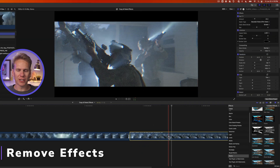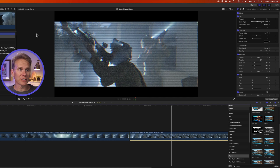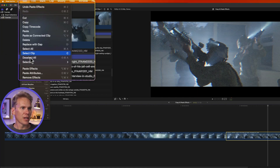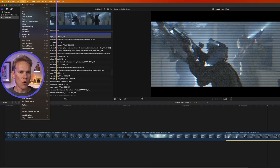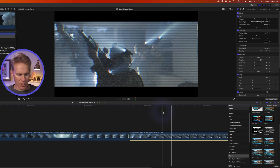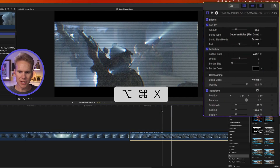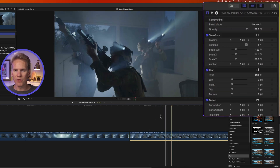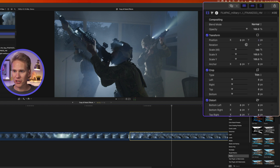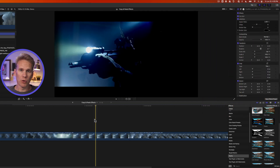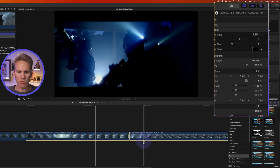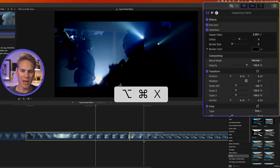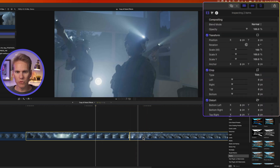But what if we messed up and don't want those effects? Select the clip you want to remove the effects from, then go to Edit and select Remove Effects, or press Option Command X — it will immediately remove all effects. If you look in the inspector, they're gone. To remove effects from multiple clips, just select them all and press Option Command X.